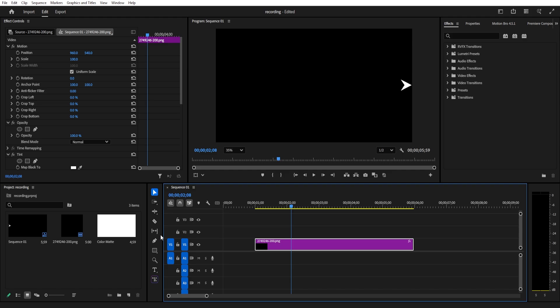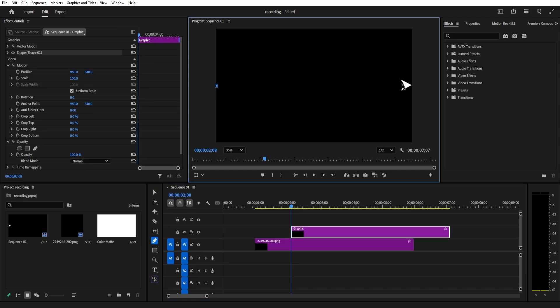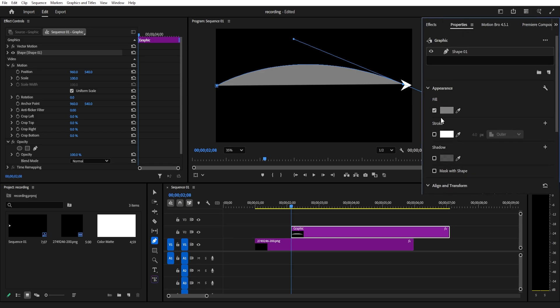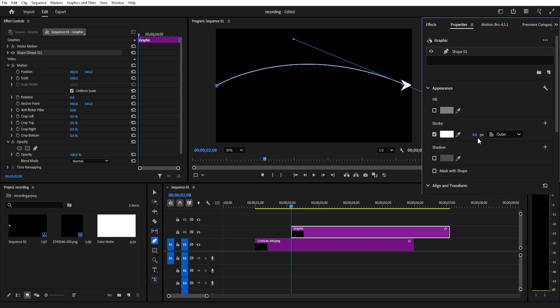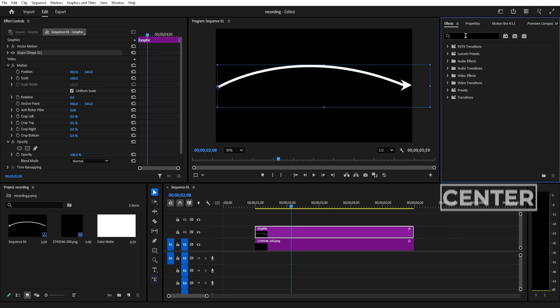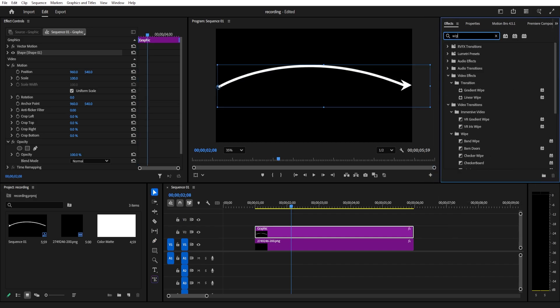Or for the second method, grab the pen tool and draw a line. Curve it however you like. In the property, remove the fill, add a stroke, increase the stroke size, and set it to outer. Then search for the wipe effect.